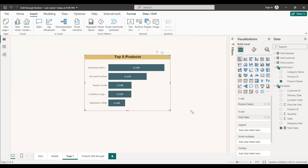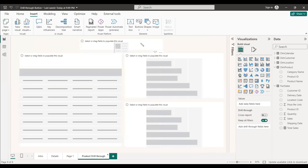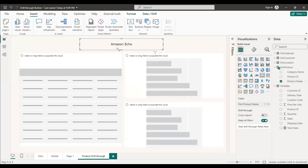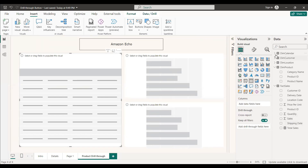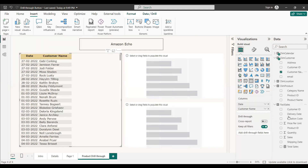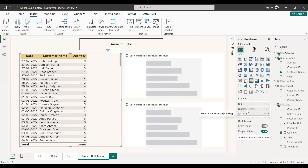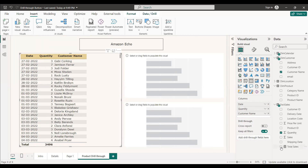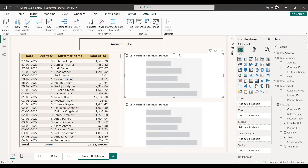Now we need to create the drill through destination page. A page has been prepared with all the chart layouts already customized — we just need to place the values. The first visual is a card chart where we place the product name; by default the first product name will show, but it will update when drill through is used. The second visual is a table showing date, customer name, and total sales.